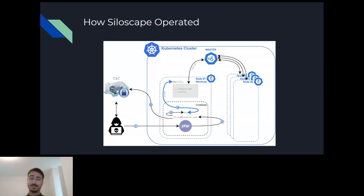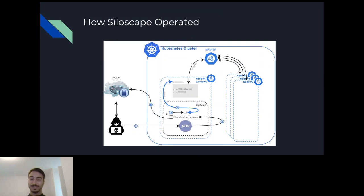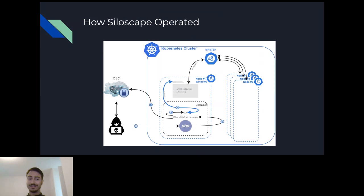In this graph you can see how Siloscape operated. After finding a vulnerable cluster using services like Shodan, it used known one-days to get its payload into the Windows container. It then used the container escape I described to get access to the host. After that, it used the Kubernetes config file to gain control of the rest of the cluster. It specifically targeted Kubernetes using Windows containers. After breaking out and gaining access to the host, it issued Kubernetes commands to check its permissions. If it didn't have enough permissions to create other deployments, it just quit and didn't use that cluster — it was trying to gain free processing power.